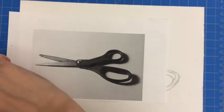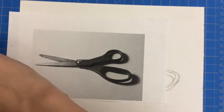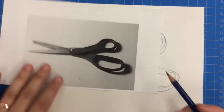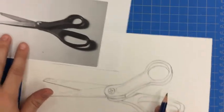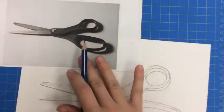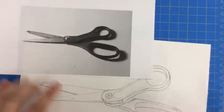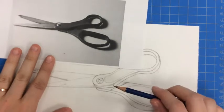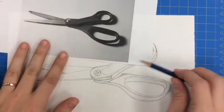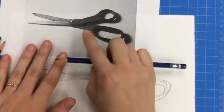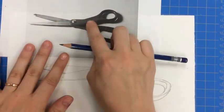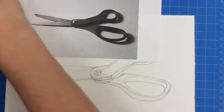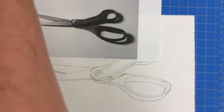To start with, I'm going to begin by giving my handles just a nice medium value. When I look at it, to me it looks like a 3 value.